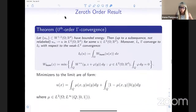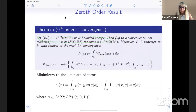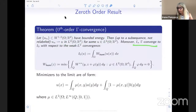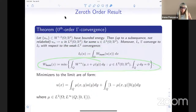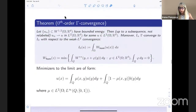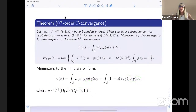Without scaling, looking at the zeroth-order result: if you have a sequence with bounded energy, they converge in L2 to some function; the gamma limit is just homogenization of W — the usual formula for homogenization of W — and the u obtained will have a mixture of the wells in this way. That is how they mix the two wells.